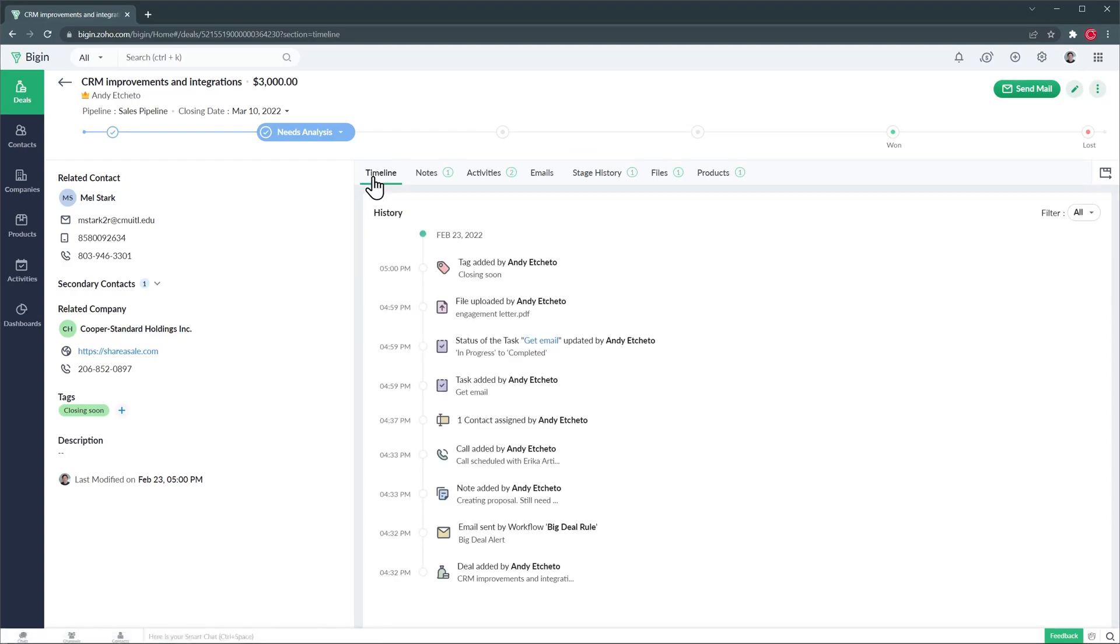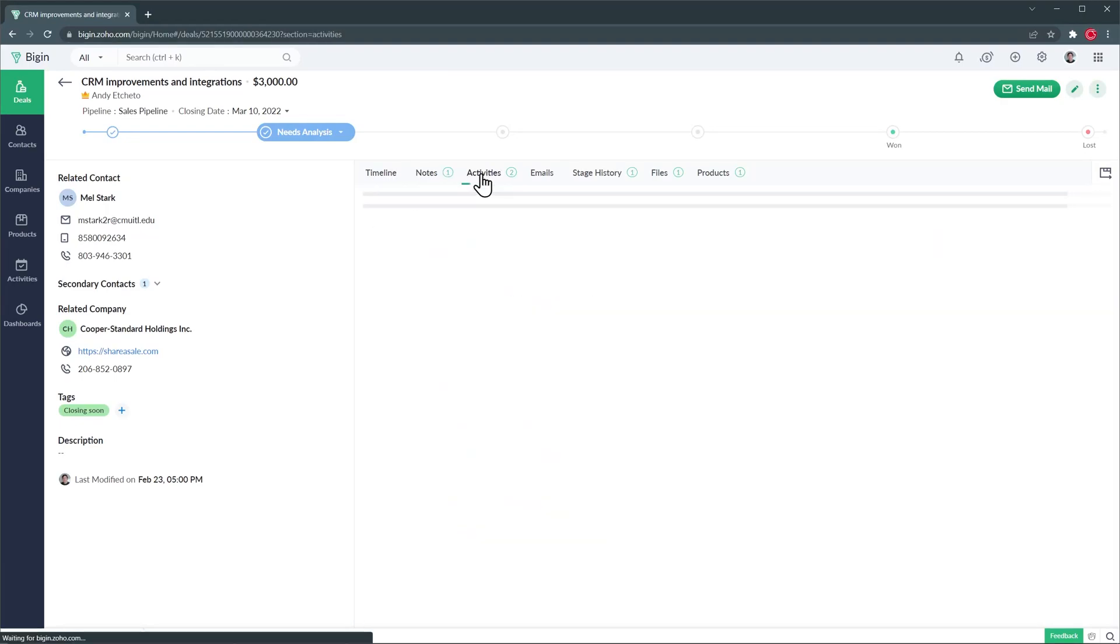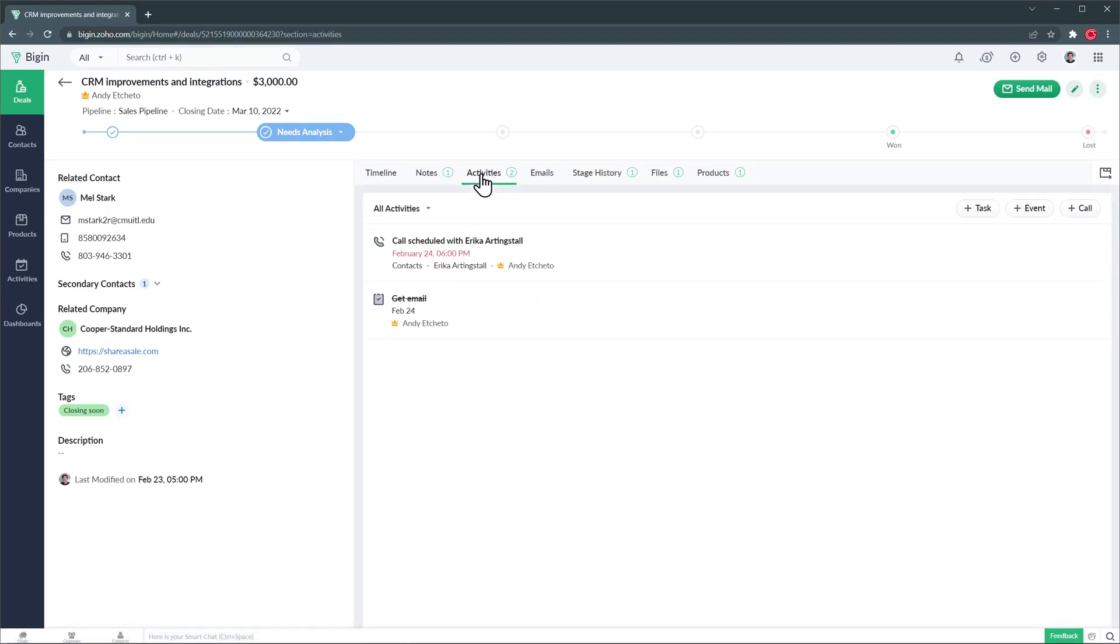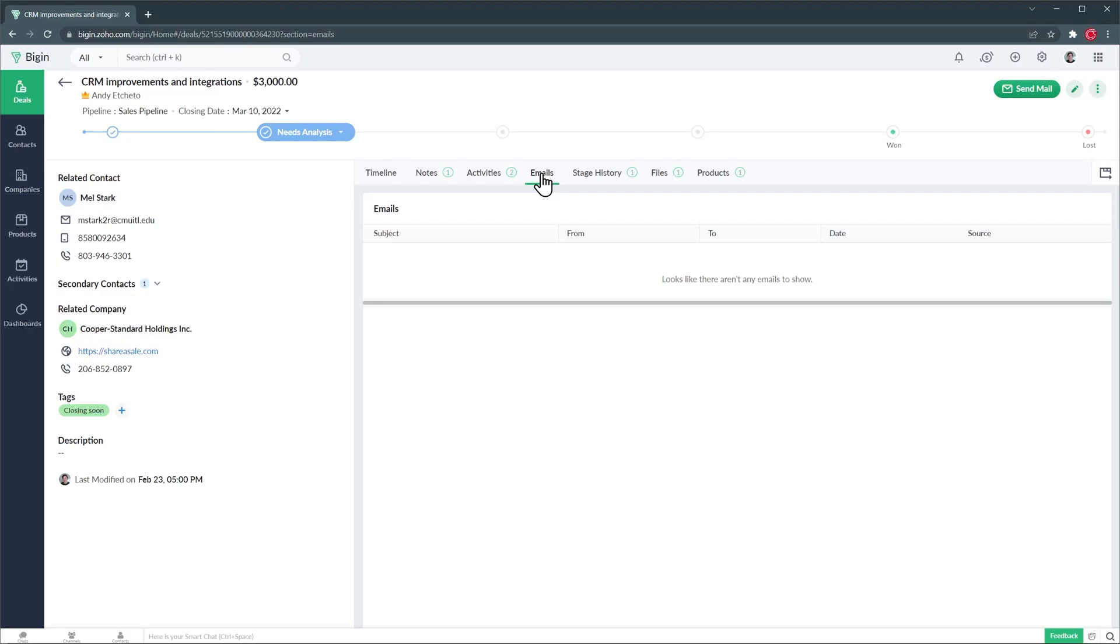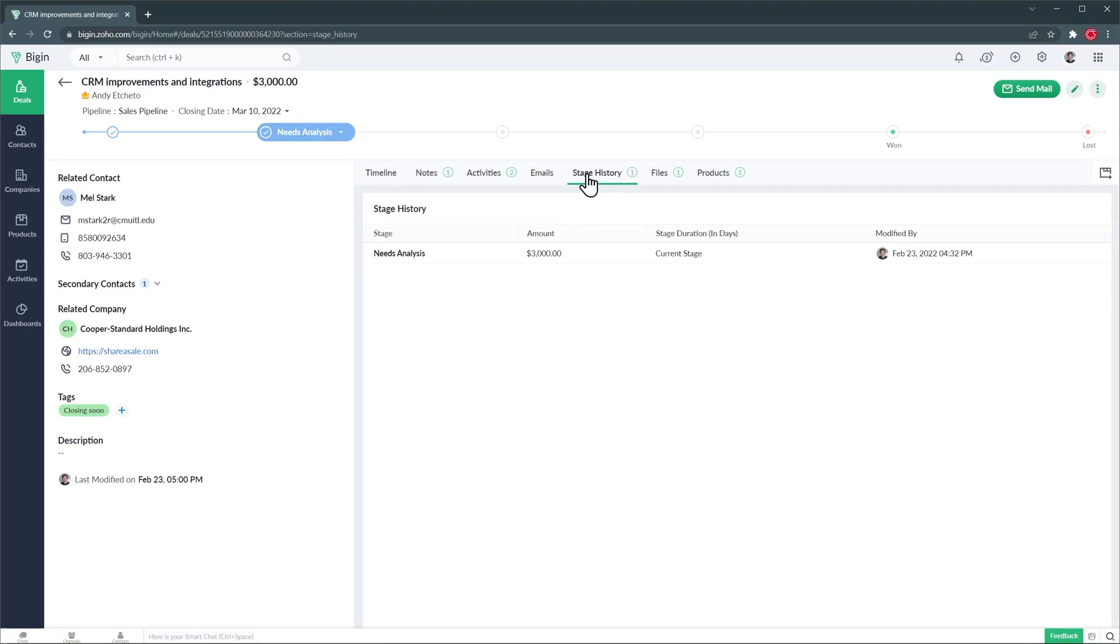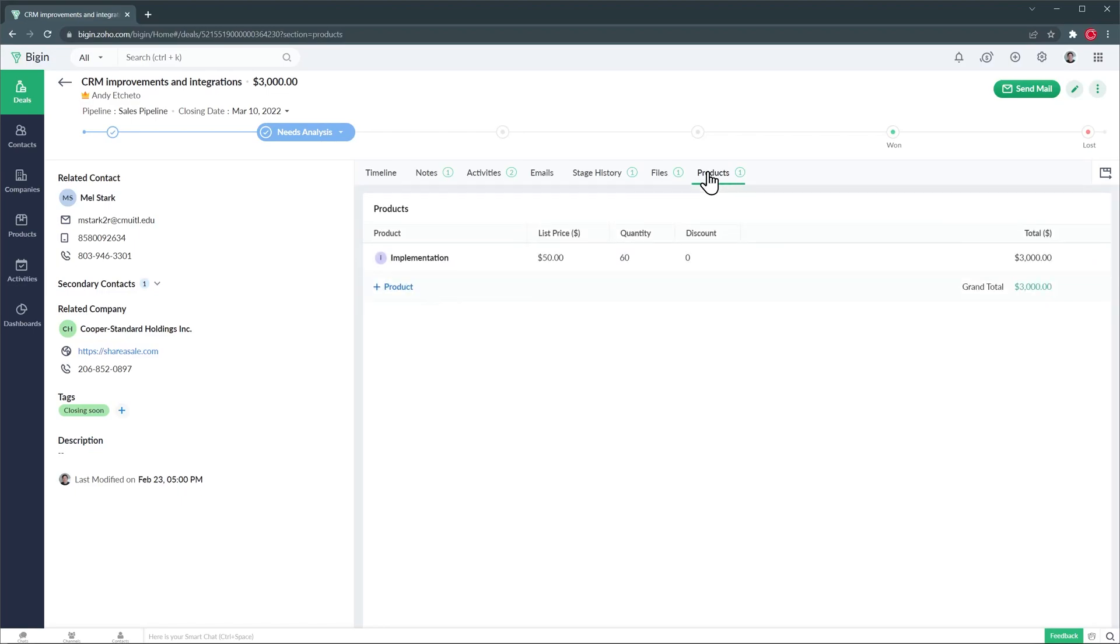The timeline allows you to see all the changes made to this deal on a chronological order. In the notes tab you can add important notes about this deal. In the activities tab you can create tasks, events or calls to keep track of everything you need to do with this deal. In the emails tab you're going to see all the related emails to this deal. In the stage history tab you're going to be able to see all the times that the stage was changed. In files you can attach any files you need and in the products tab you can see all the products linked to this deal.